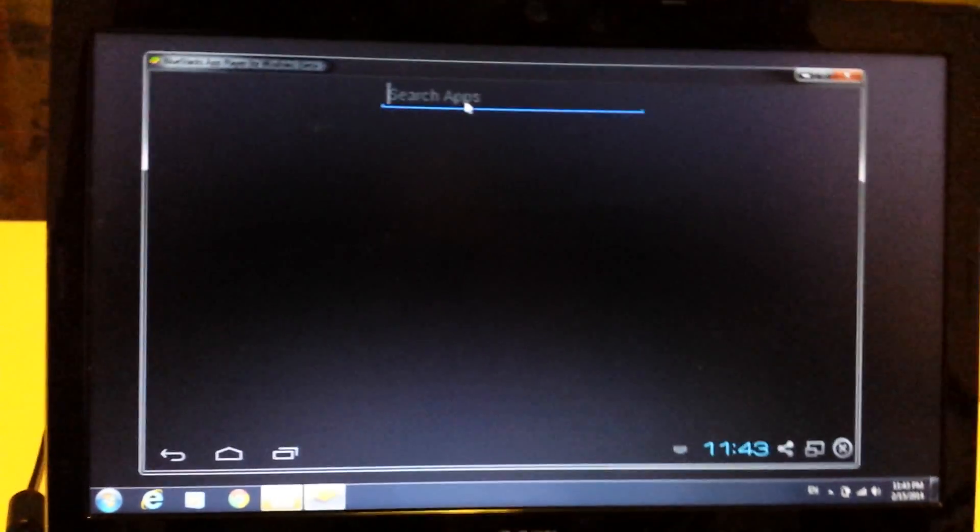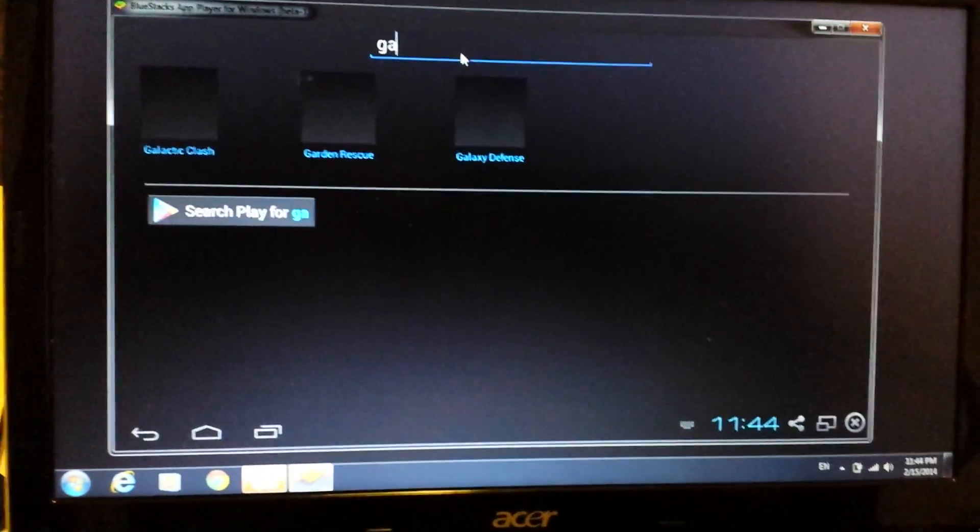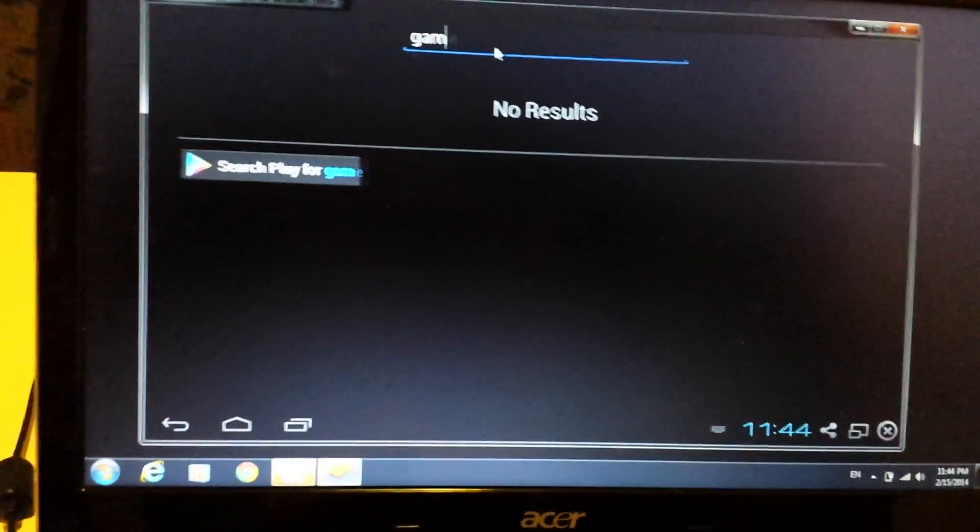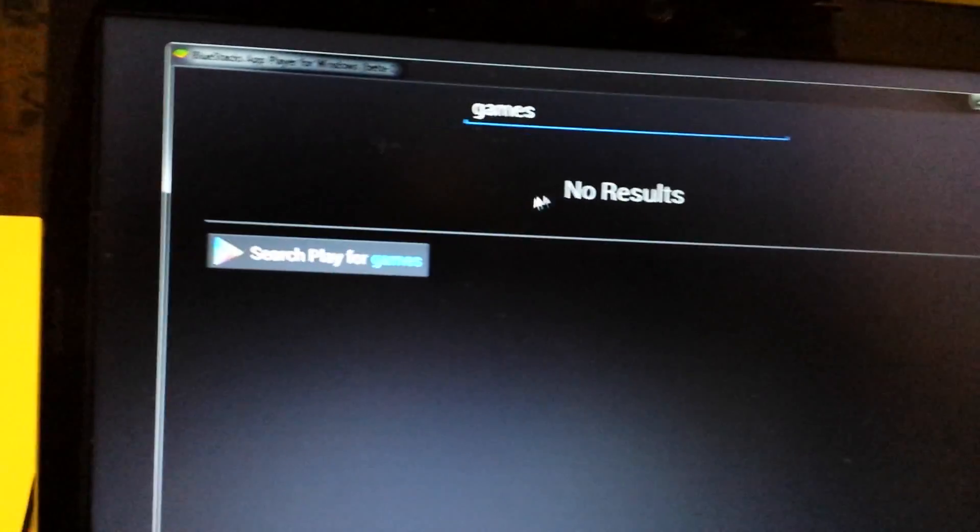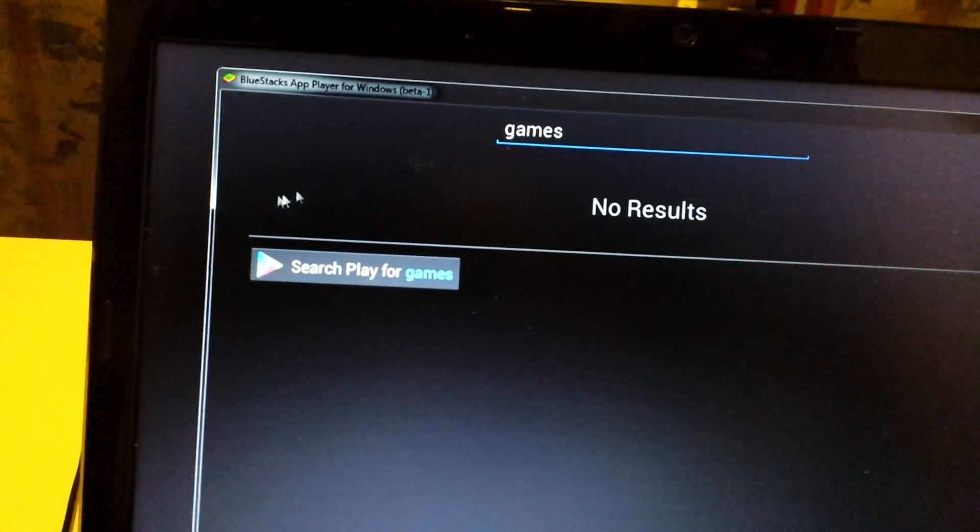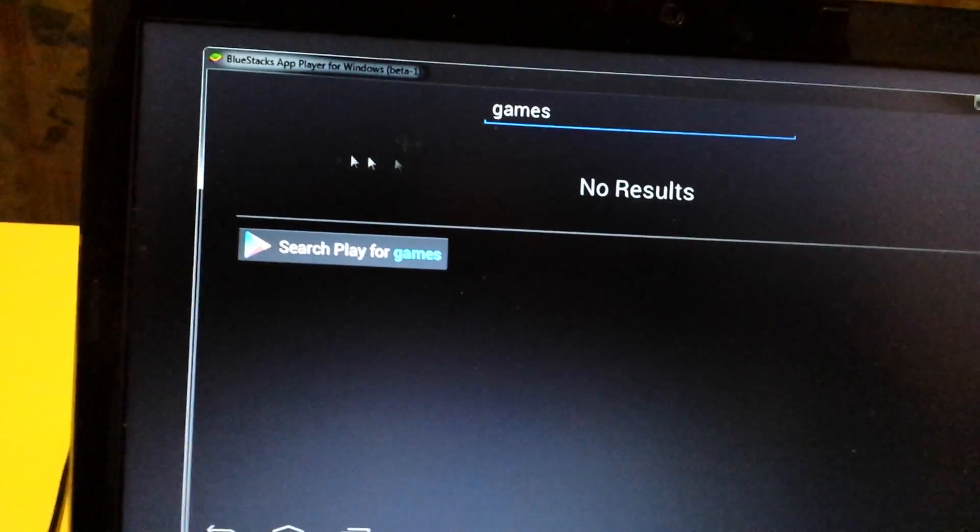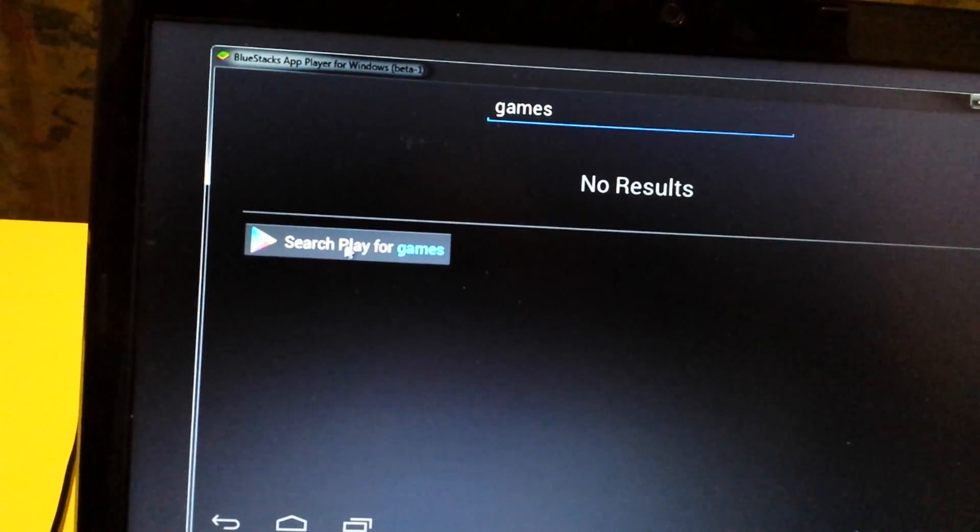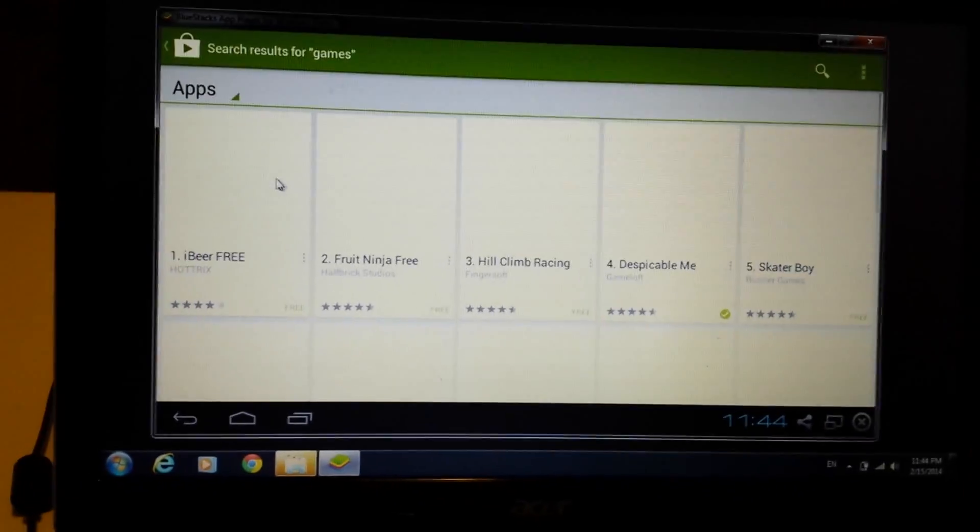And then I don't know. Search for whatever you want on here. I don't know. And if you don't have it installed with this name up here, nothing is going to show up here. You just click on search play. The Google search play, same thing as on your phone, whatever.